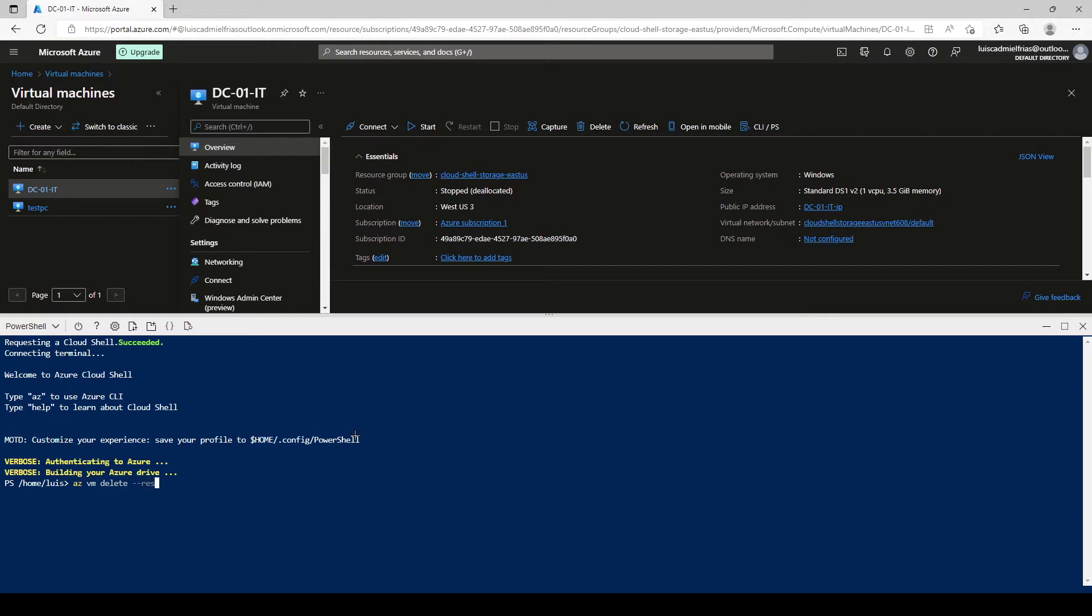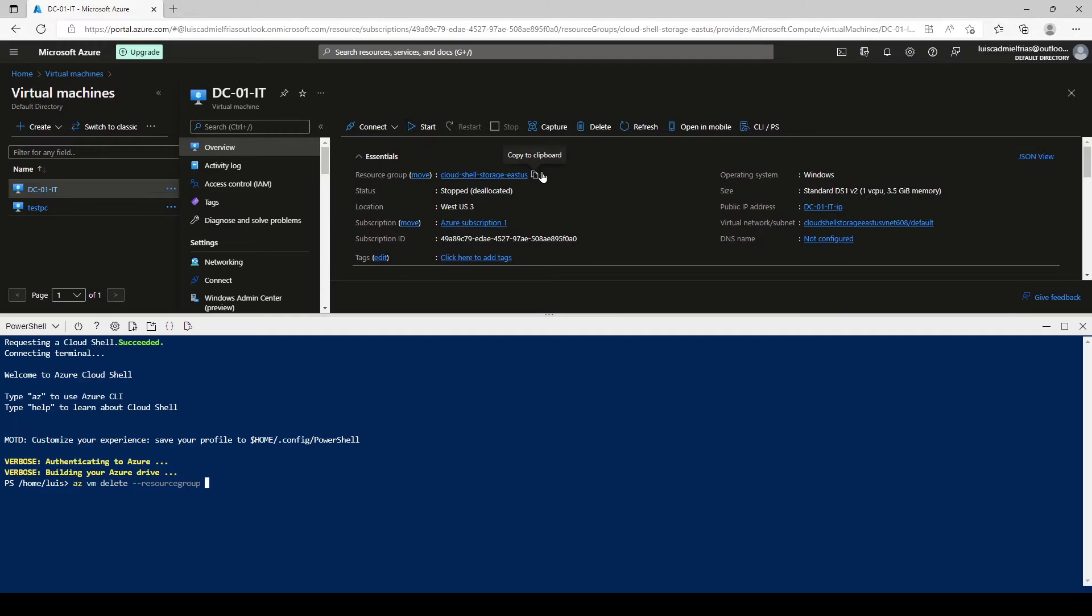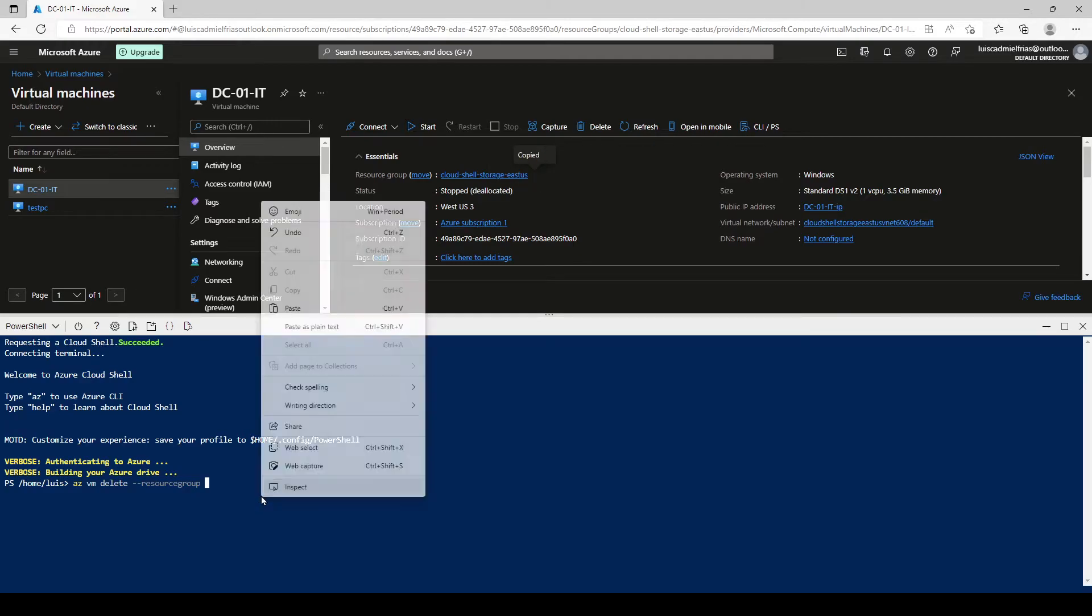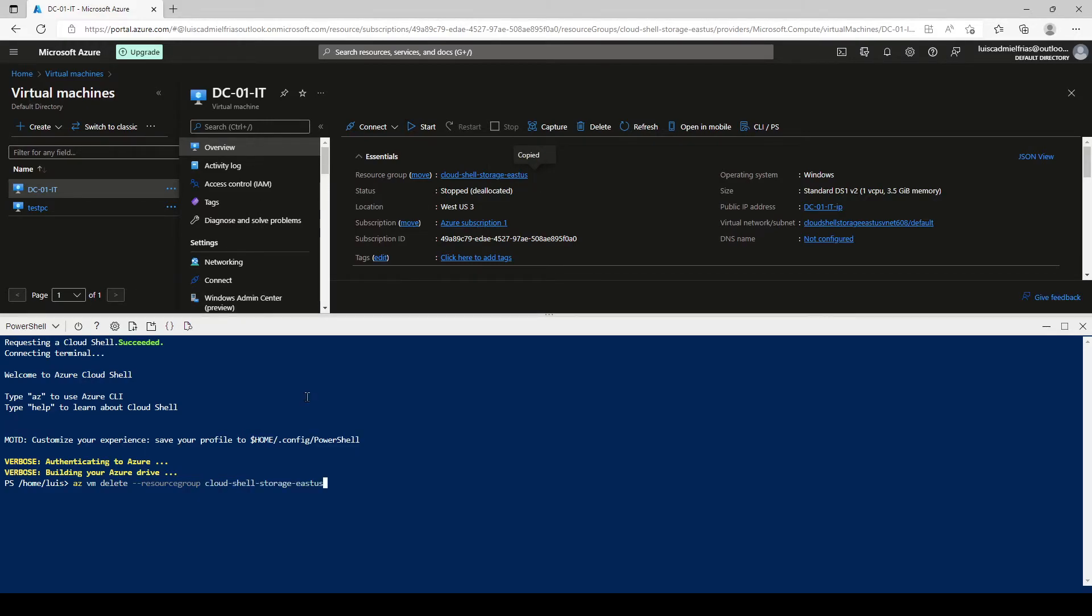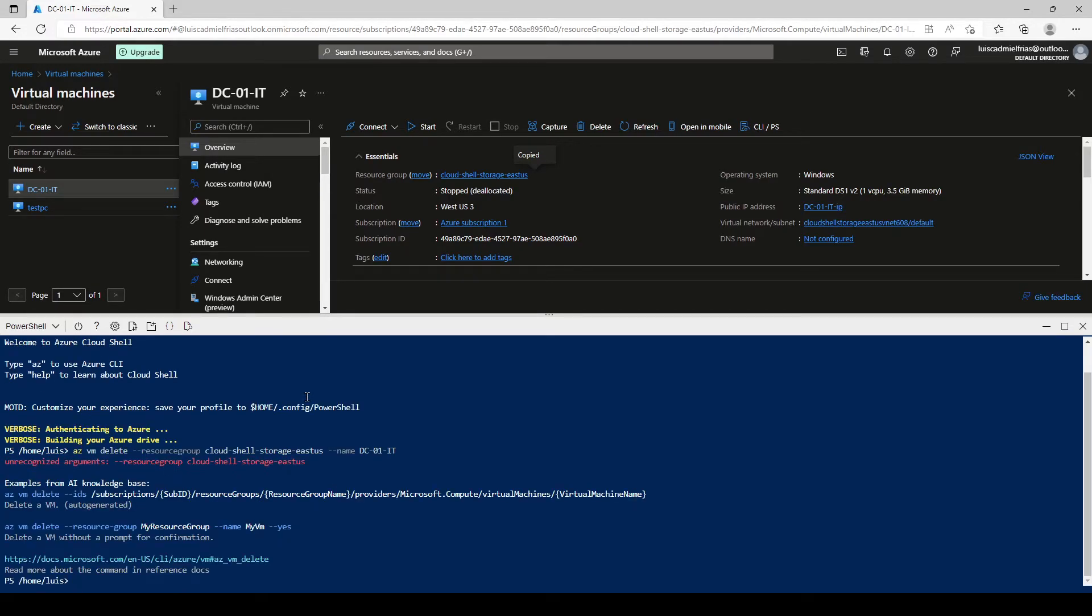I'll put the resource group. Let's type it here. Let's paste it. And then the VM's name, it's DZ-01-IT. Click on enter. That didn't work.